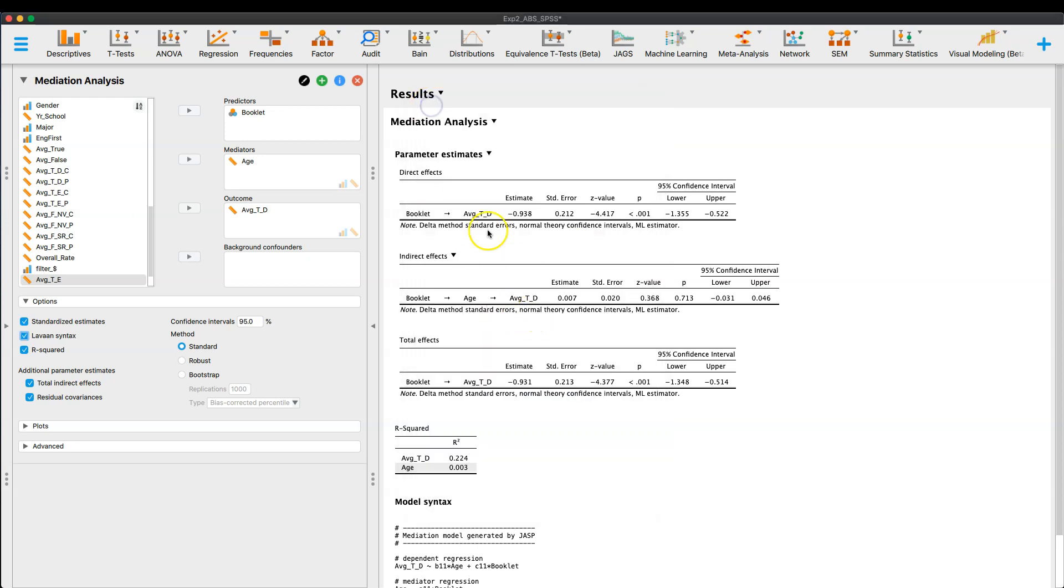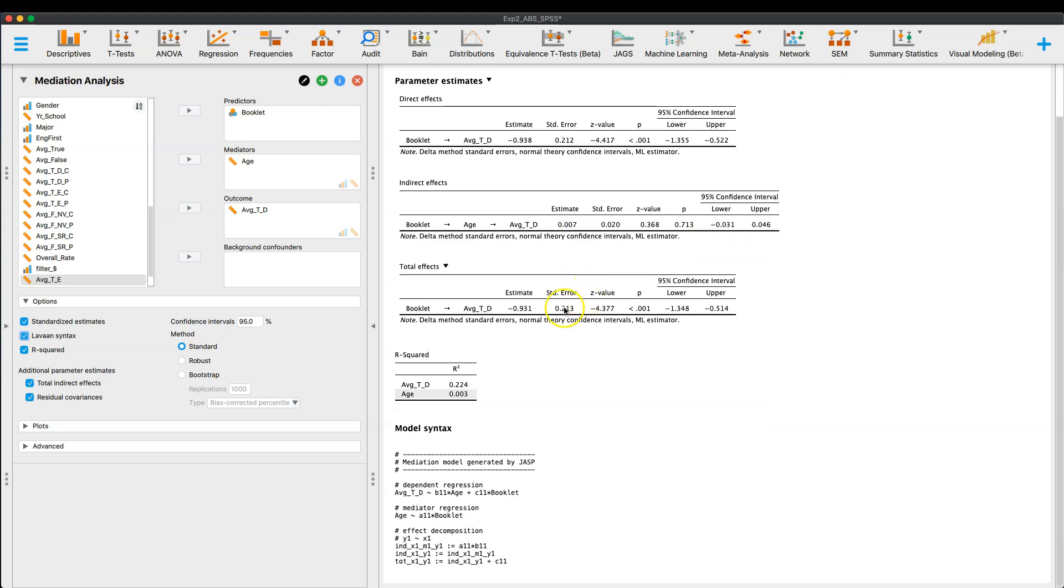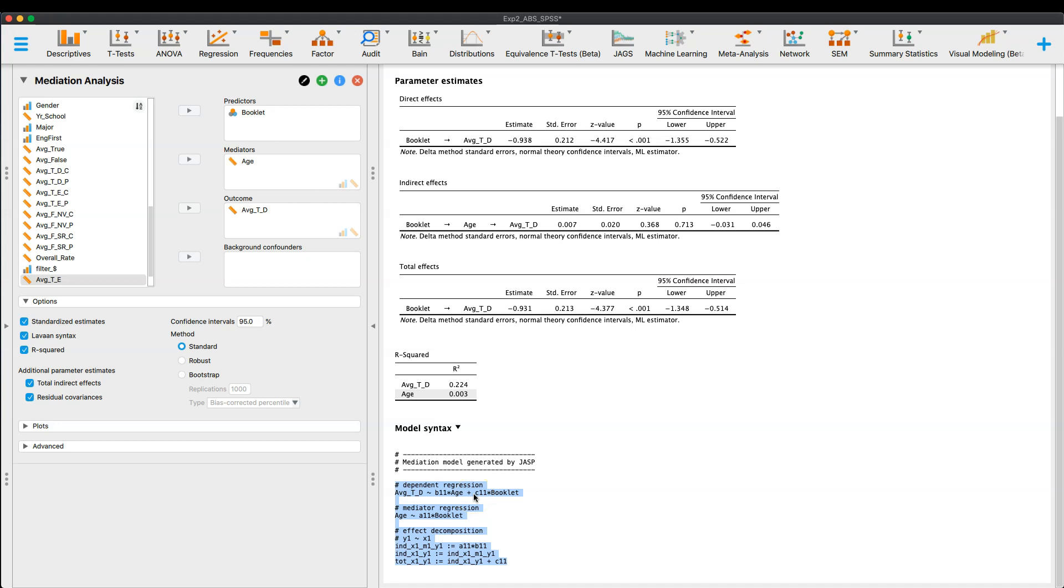And the great thing about this particular package or this particular module in JASP is that it will give you the syntax that you can use then to take to R or RStudio or whatever R you are using. If you're using, if you want to learn how to use R coding, and so this would be the coding information that you would get if you did it in R. And this is great. And it has the commented features about it already with the hash marks or the pound symbol.